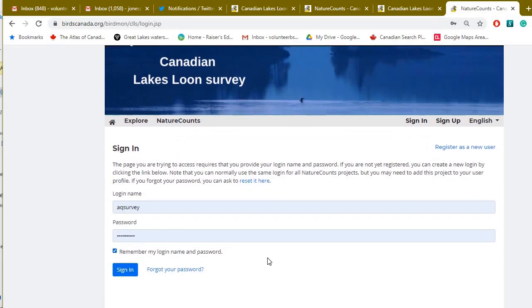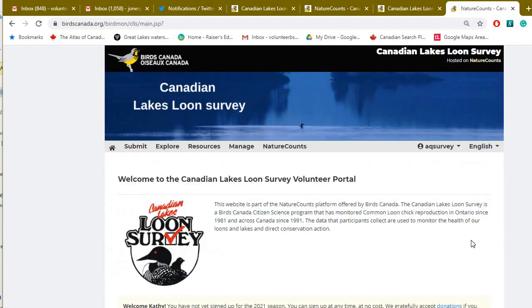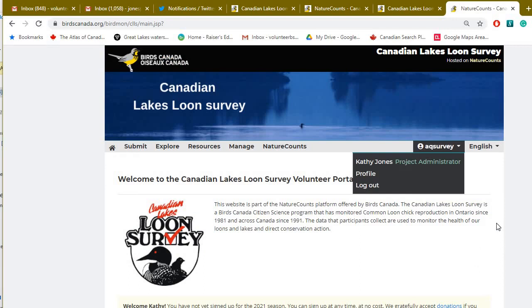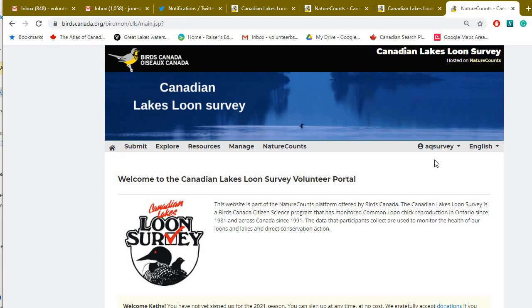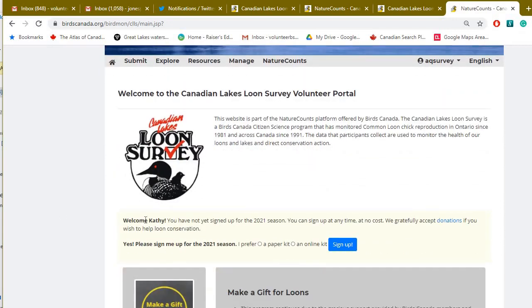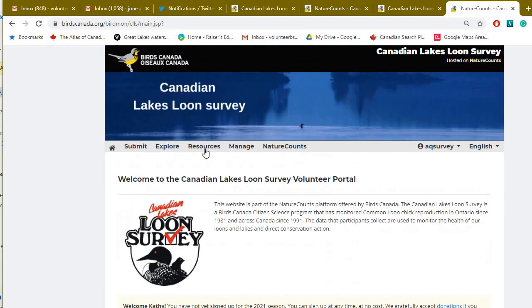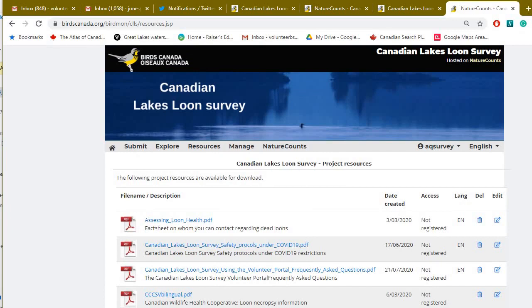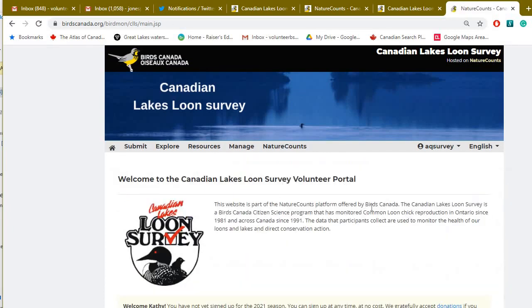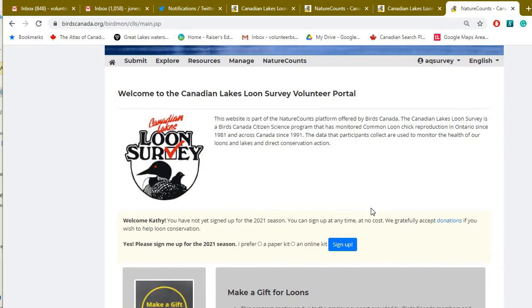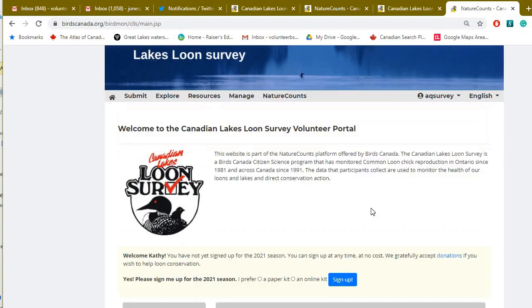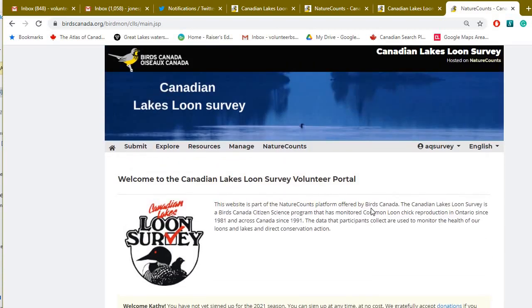Enter your login name and password, and click 'Remember' to make your life easier, then sign in. Once signed in, your login name appears in the top corner and a personalized welcome message appears below — those are the main indicators you're logged in. A handy tip: clicking the little house icon takes you right back to the homepage. The website to start from is birdscanada.org/loons. Have a great day and have fun with your surveys!